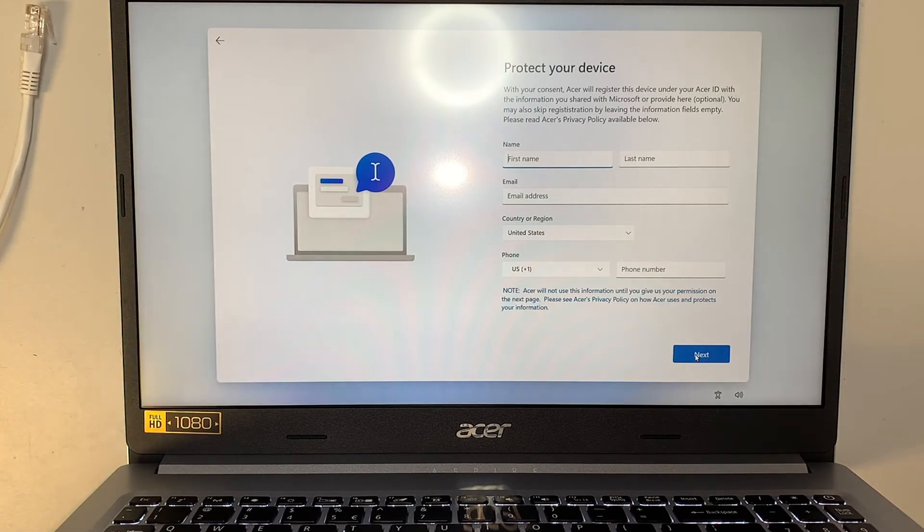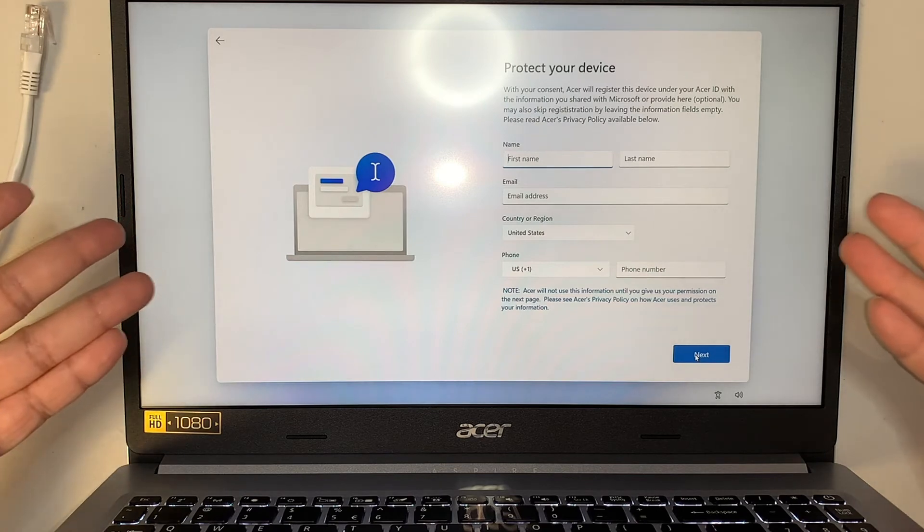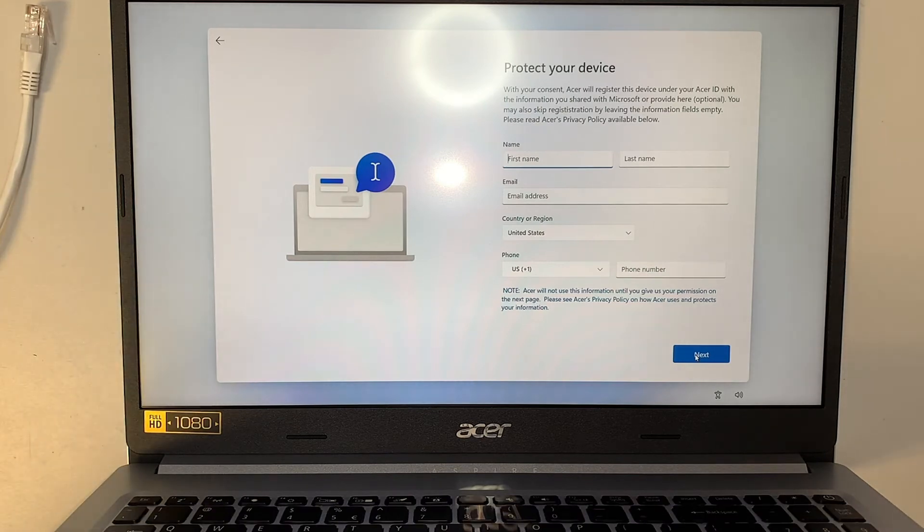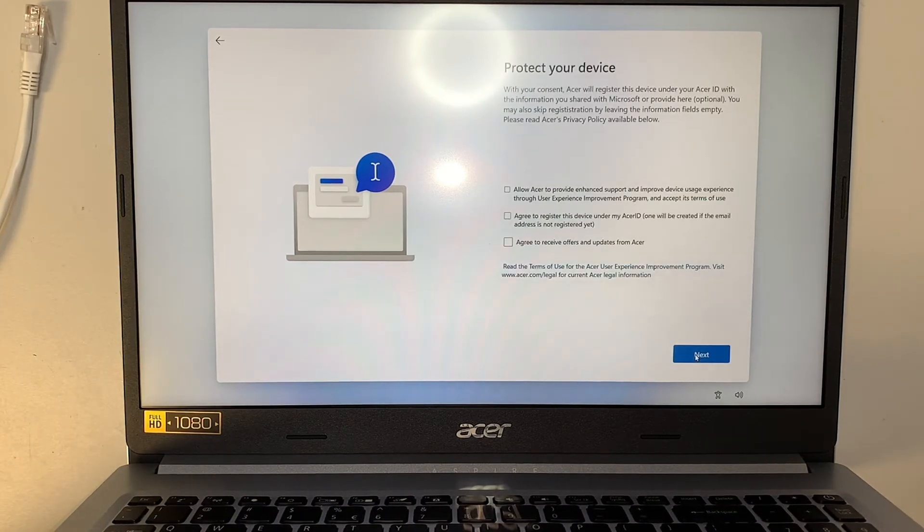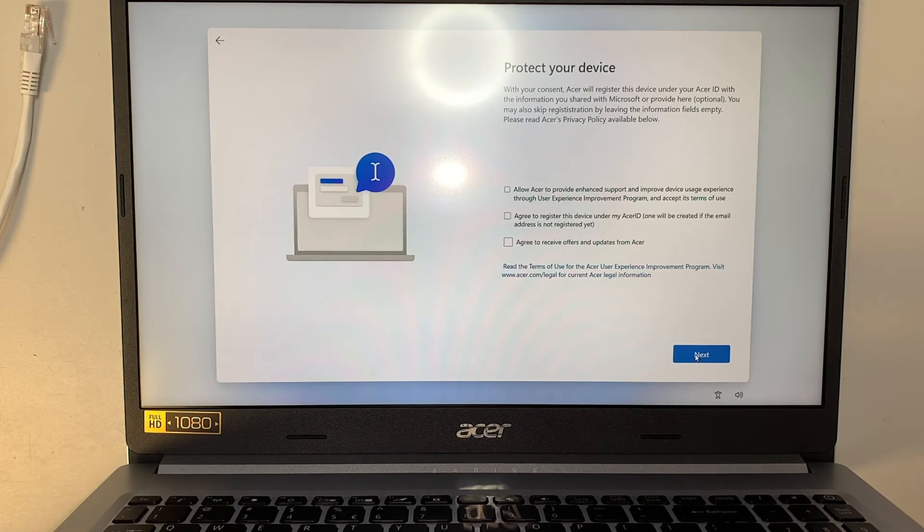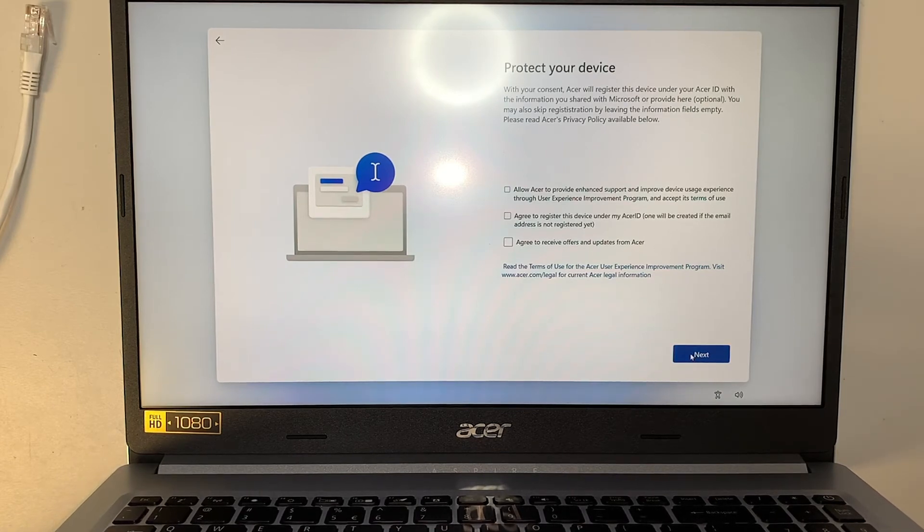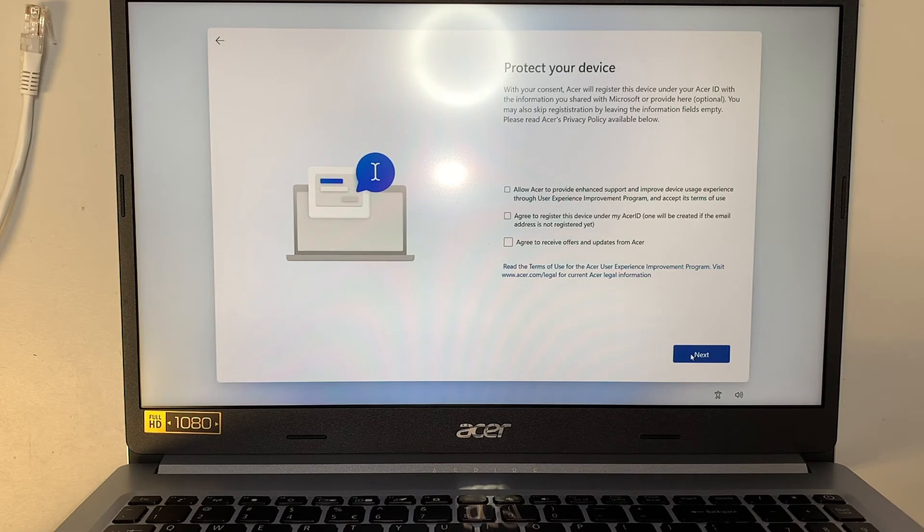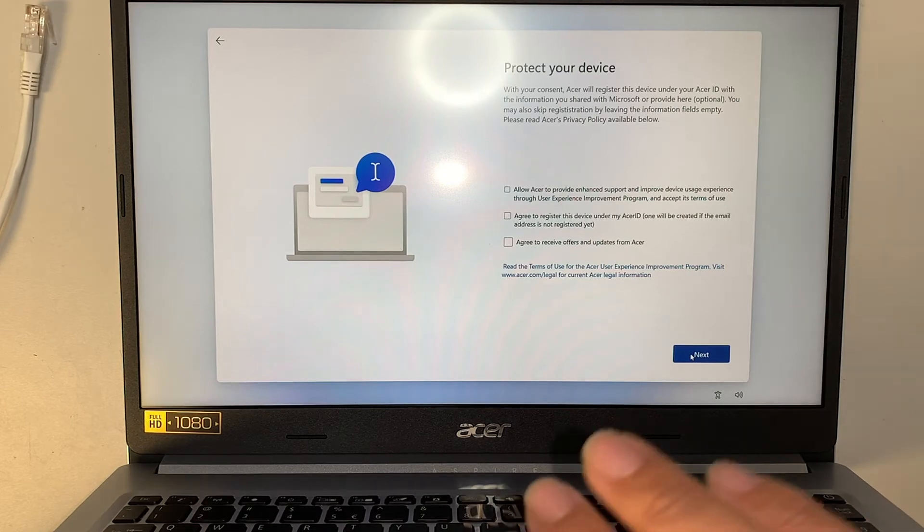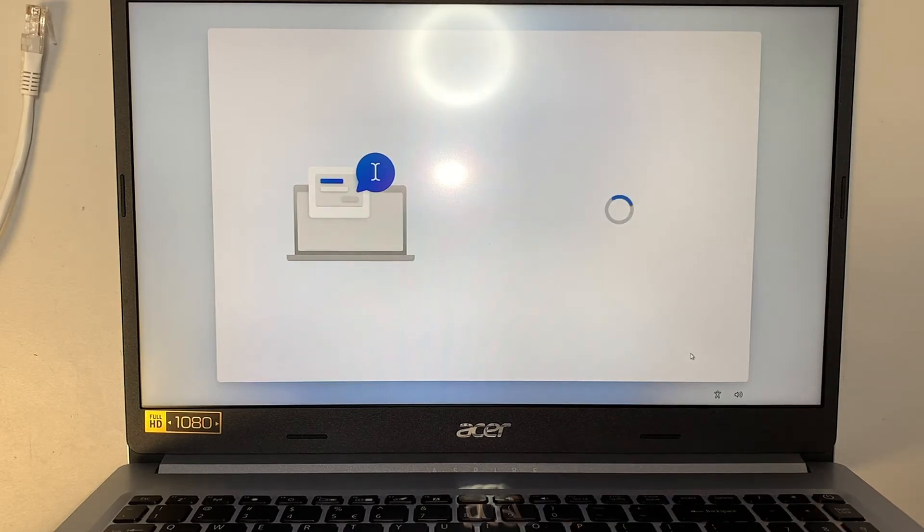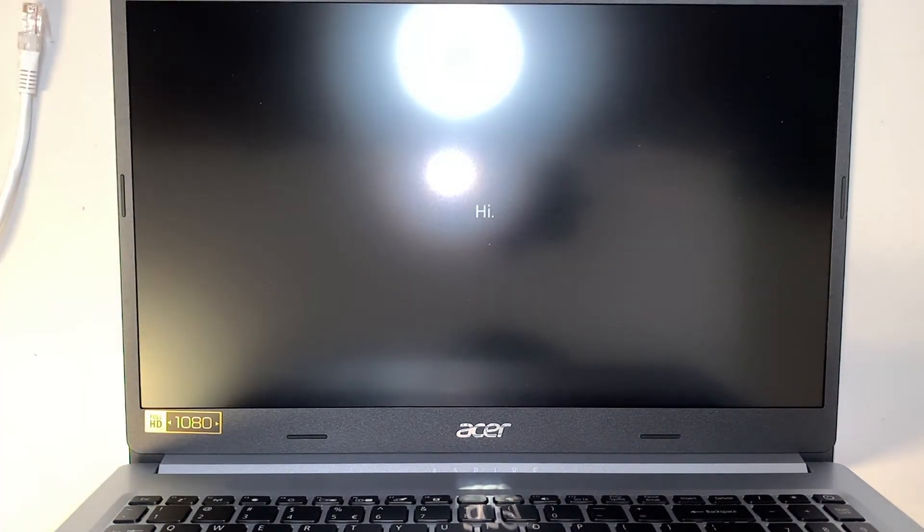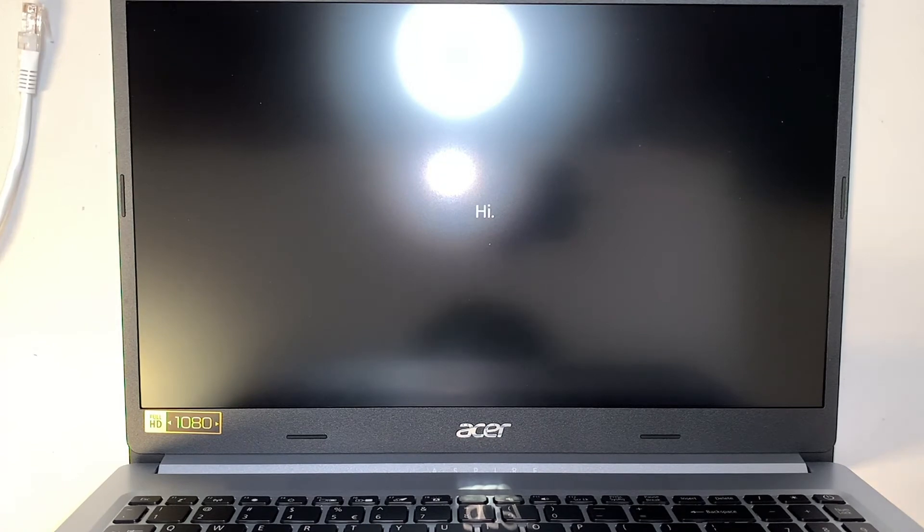So this one here, Acer is asking you to register the computer. You can skip it by clicking next. Here are other policies you have to agree or not agree. I'm just going to click next, not to agree. I just want to bring it to a page which welcomes me.